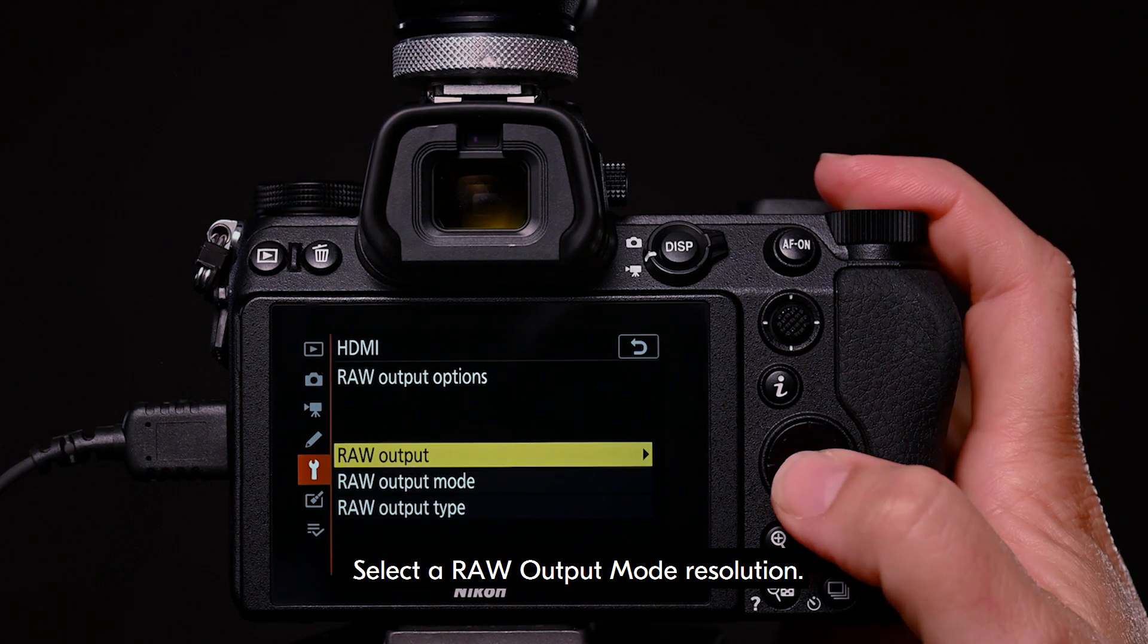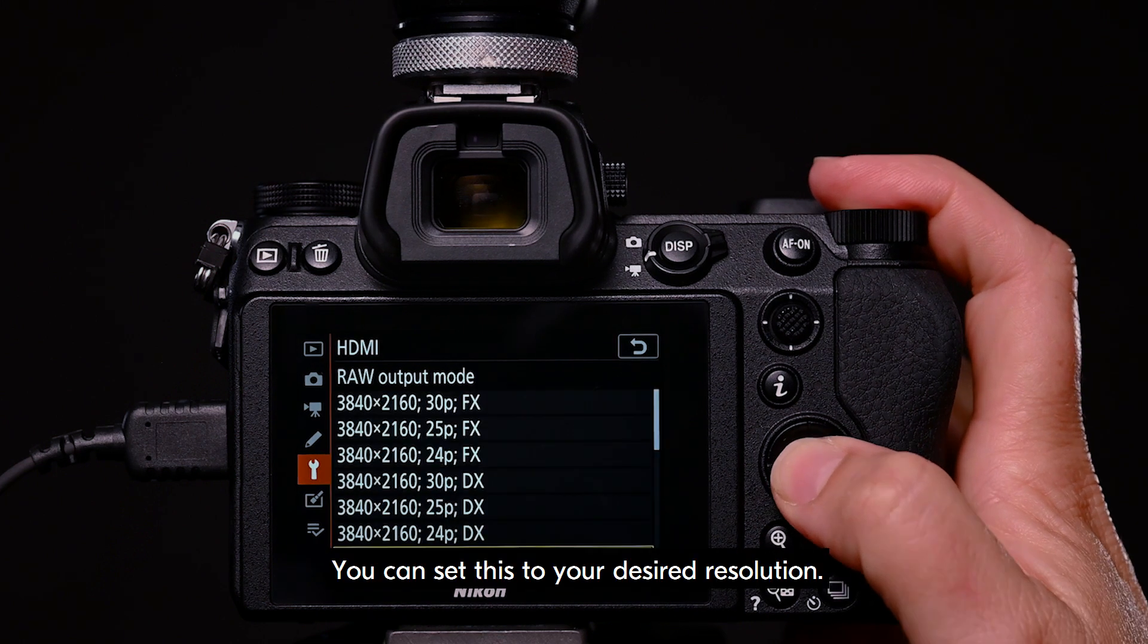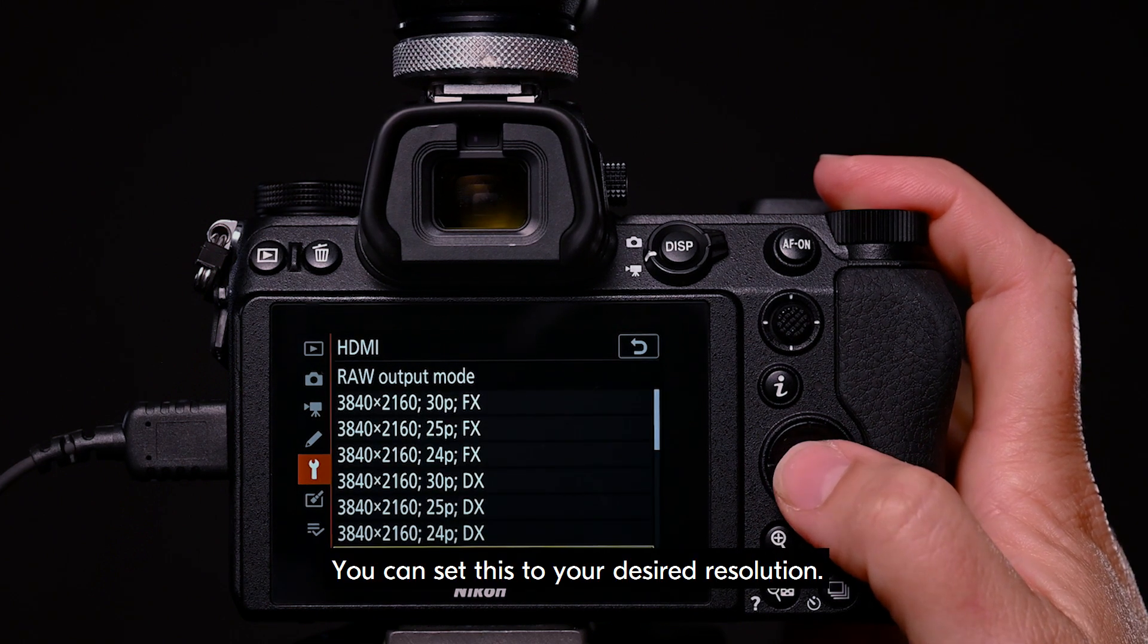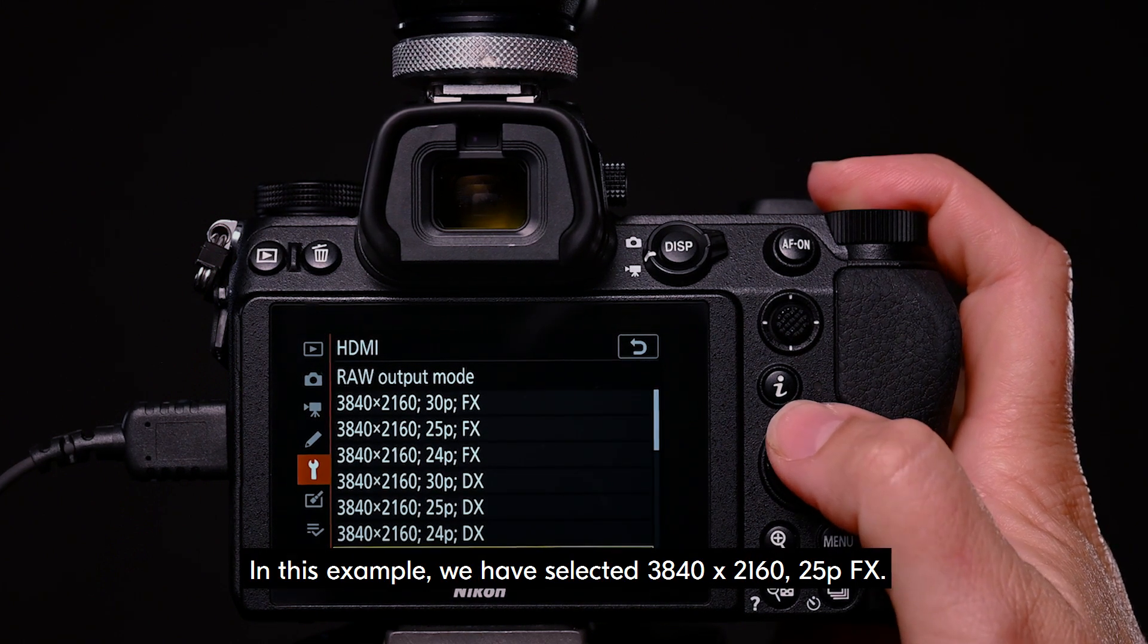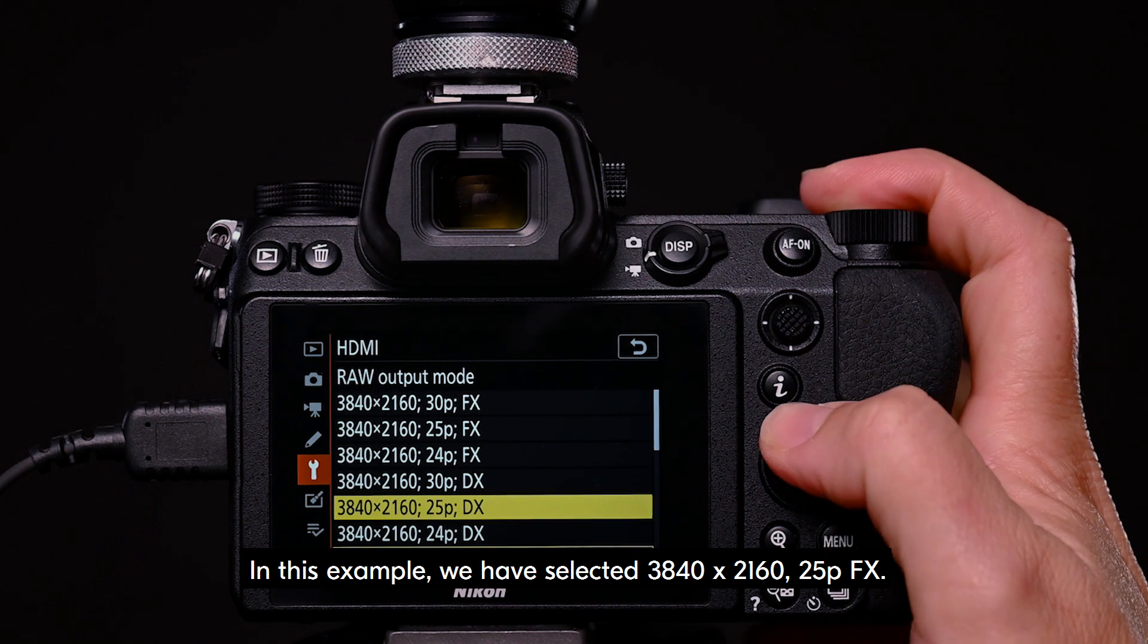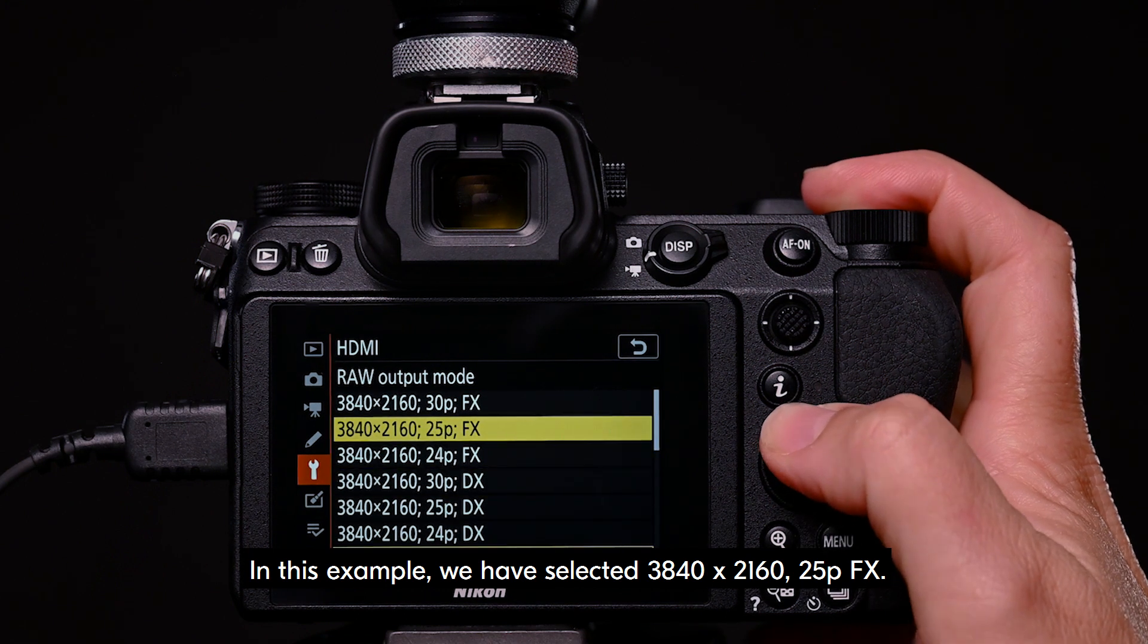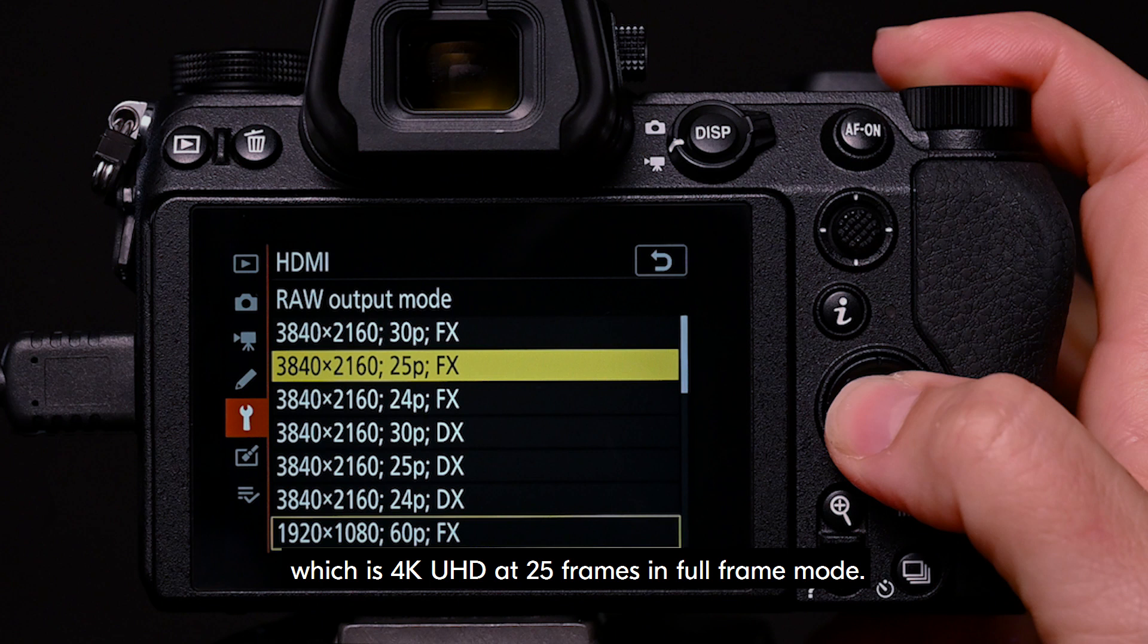Select a raw output mode resolution. You can set this to your desired resolution. In this example, we have selected 3840 by 2160 25PFX, which is 4K UHD at 25 frames in full frame mode.